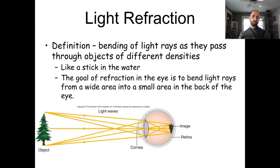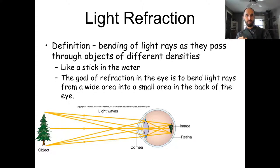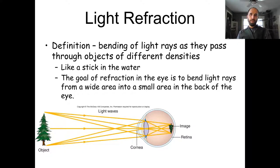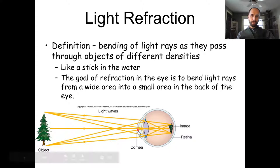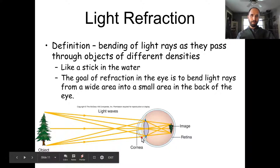This is why spear fishing requires putting your spear down in the water — when you look at a fish, it's not actually where it appears to be because of refraction. We use the same concept to focus light in the eye onto the retina, using several structures that refract light.